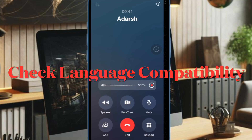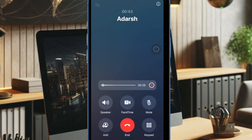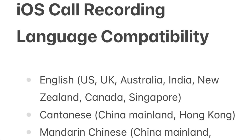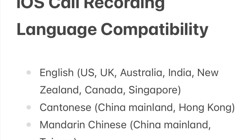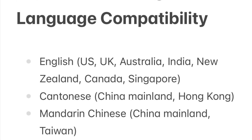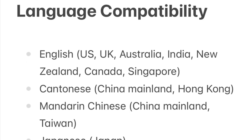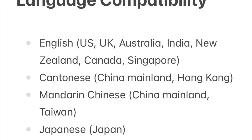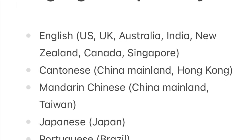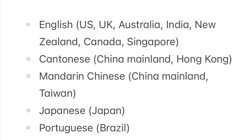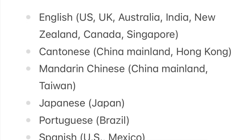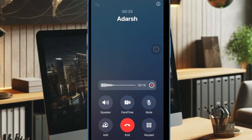First and foremost, I would recommend you to check the language compatibility. If you don't see the call transcribed icon, be sure to check the language compatibility. As of now, the iOS 18 call transcription feature supports only a handful of languages, including English for US, UK, Australia, India, New Zealand, Canada, and Singapore; Cantonese for China mainland and Hong Kong; and Mandarin Chinese for China mainland and Taiwan; Japanese for Japan; Portuguese for Brazil; and Spanish for US and Mexico.